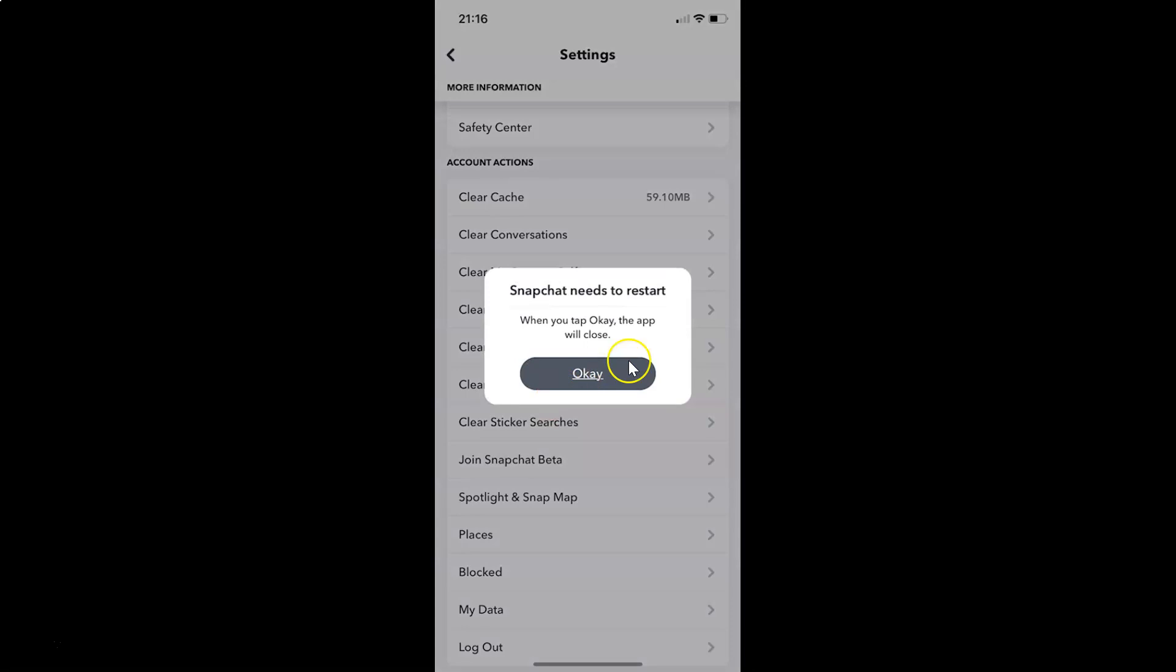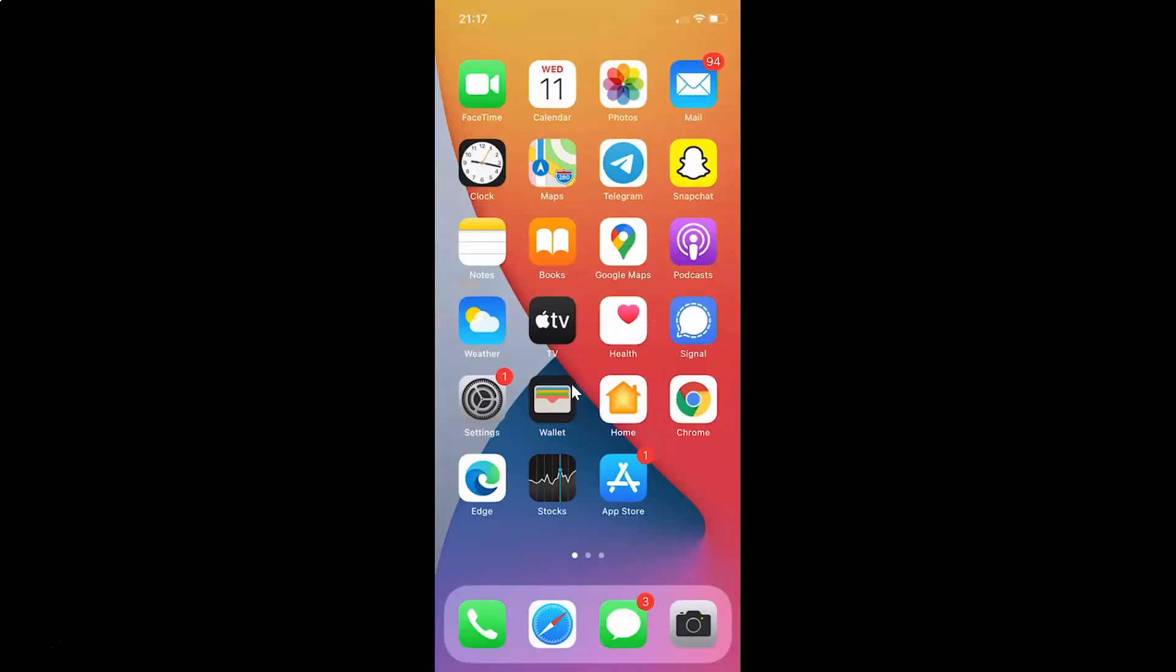It's clearing cache. Now I have another popup: Snapchat needs to restart. When you tap OK the app will close. Just tap on this OK button. Let me tap on this.